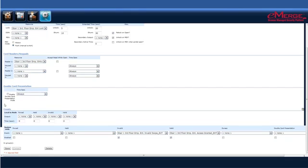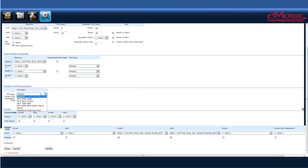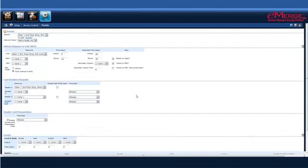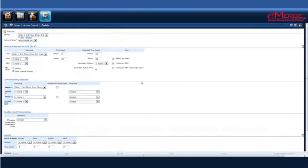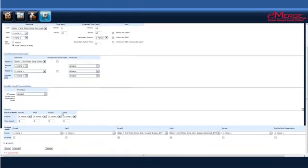For a double card presentation, you can select this box to enable it, and then select a time spec for it as well. You can do this in several places for the double card presentation. You can do it in your access levels, or you can do it at the individual portal that you've created here as well.